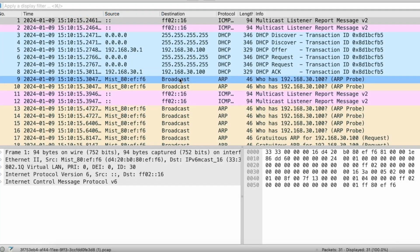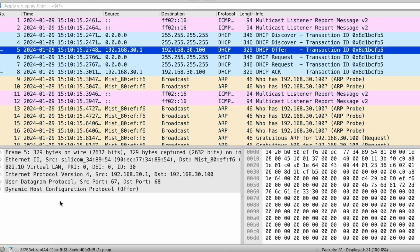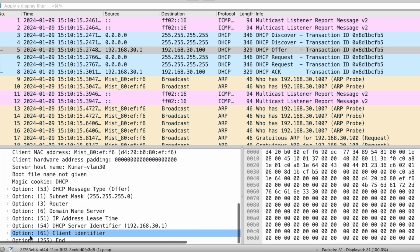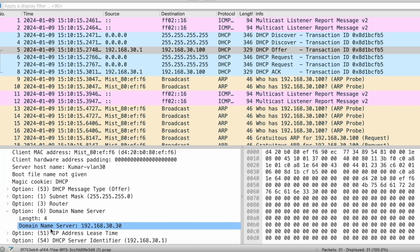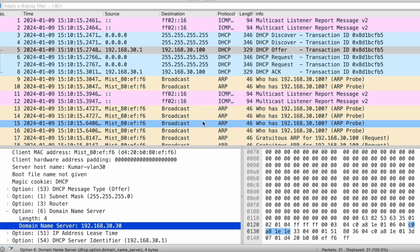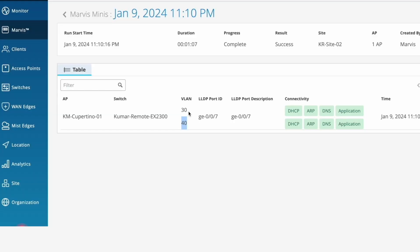Packet captures can also be initiated to ensure all the right data is present for additional troubleshooting.